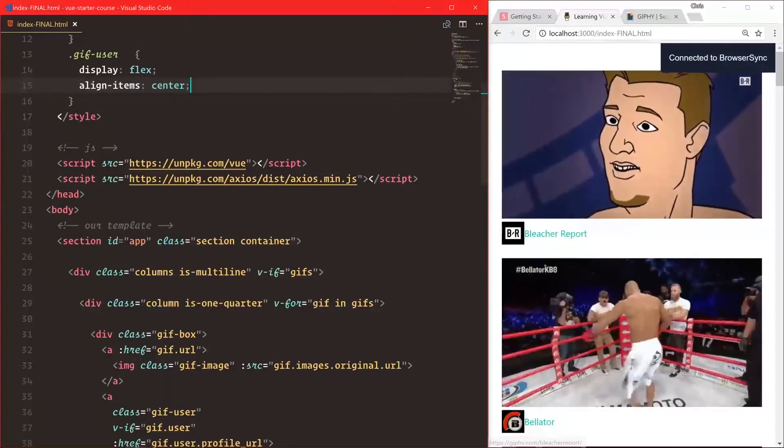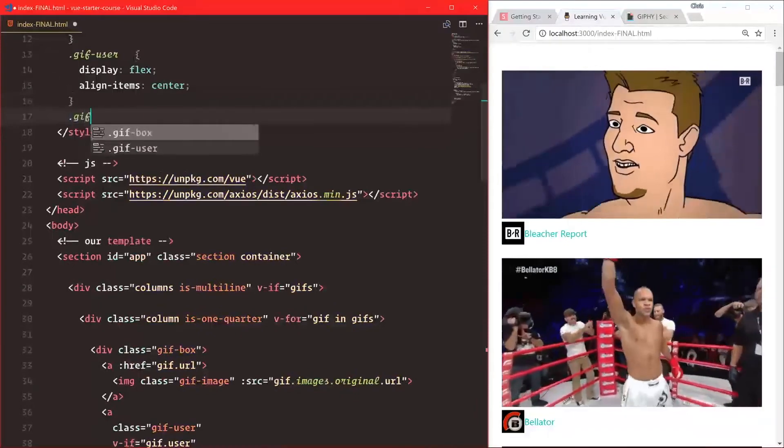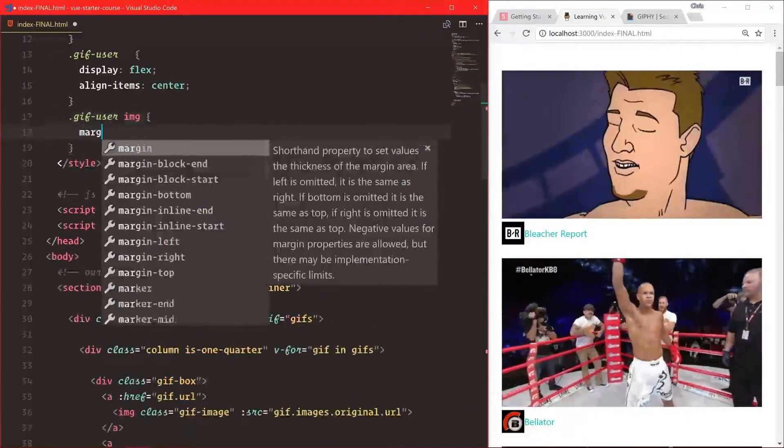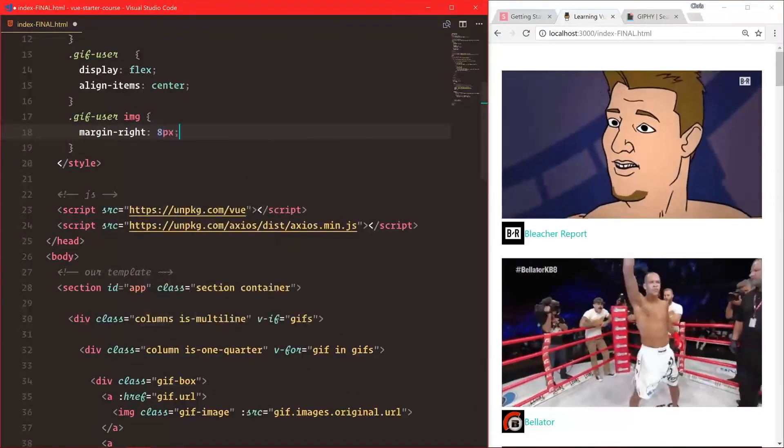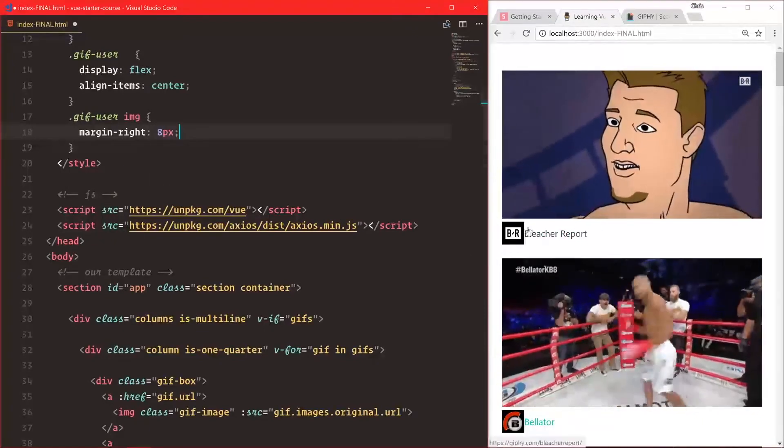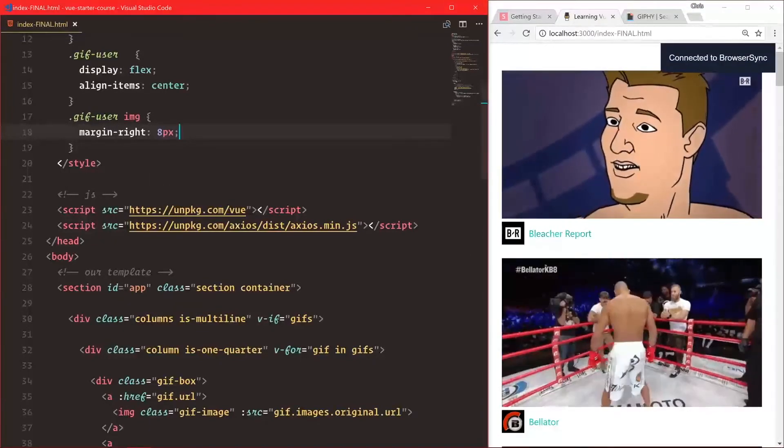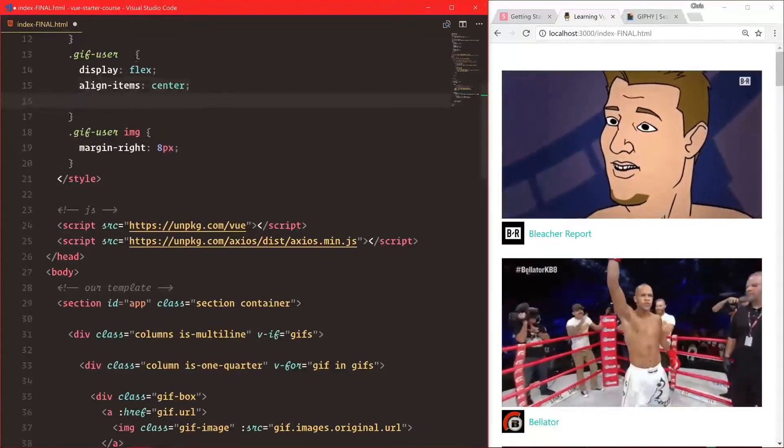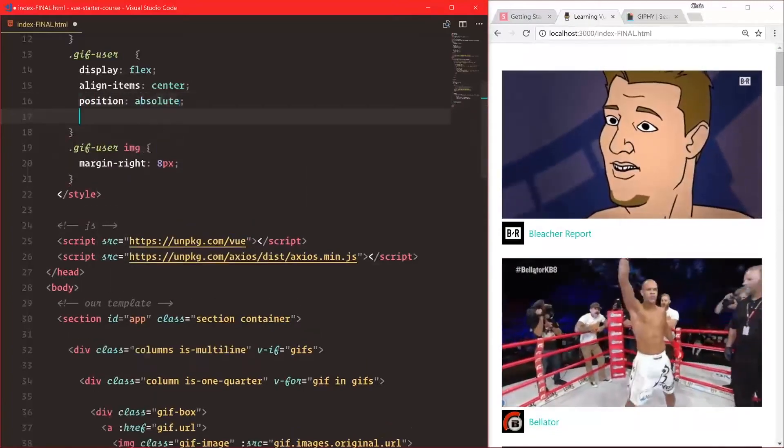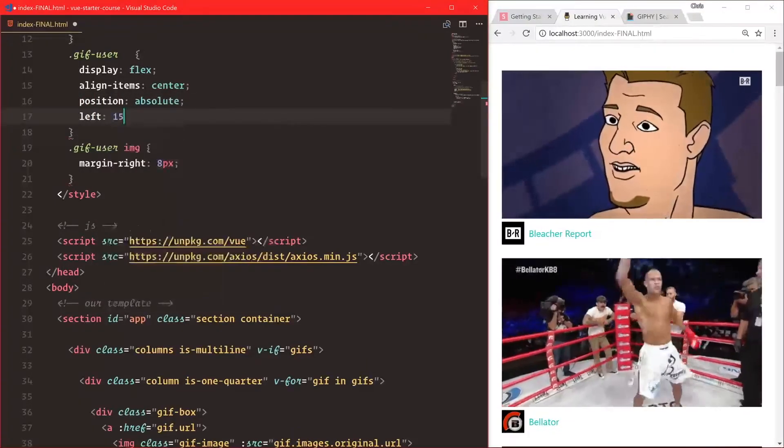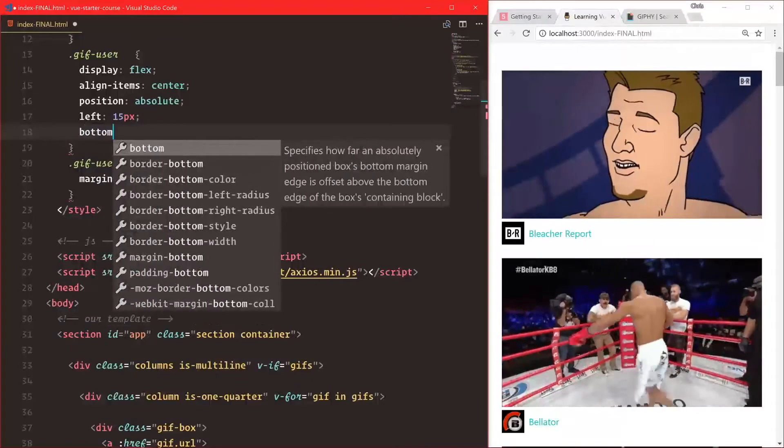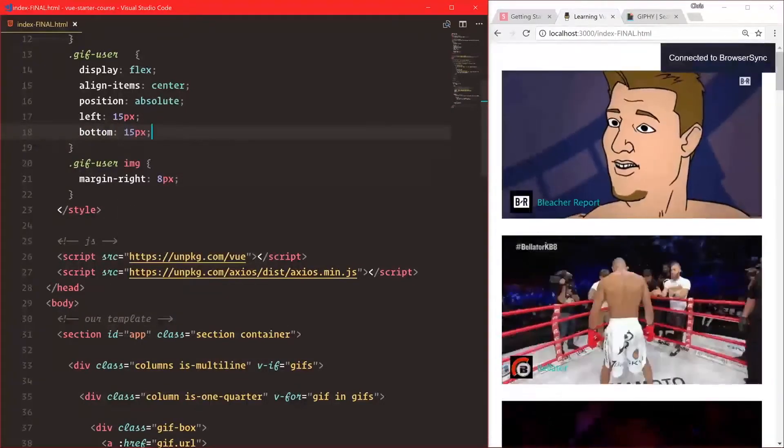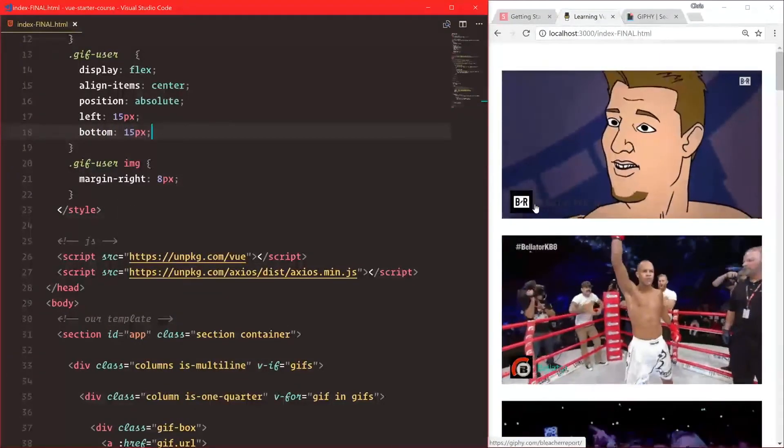For gif-user image, let's add margin-right of about 8 pixels for spacing. Finally, let's add position absolute, left 15 pixels, and bottom 15 pixels. There we go - now it overlays on top.